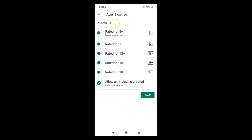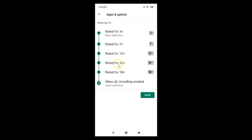Just tap on Apps and Games if you want to change that. You can see the options: allow up to rated 3+ (most restrictive), 7+, 12+, 16+, 18+, and allow all including unrated (least restrictive).